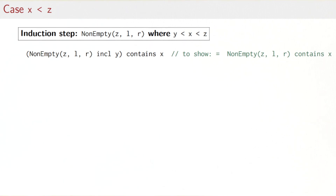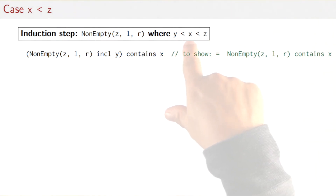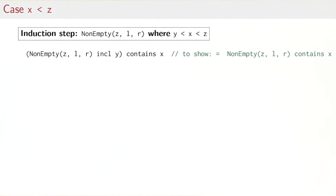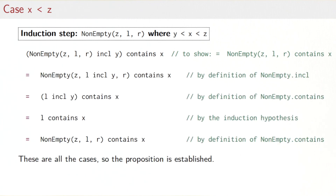The fifth case, where Z is larger than both Y and X, is the complete dual of the third case where Z was smaller than both. The proof is written down but the details are analogous. These are all the cases, so the proposition is established. This proof was quite involved, but we were also showing something quite significant — namely, the correctness of a non-trivial implementation of sets as binary trees.